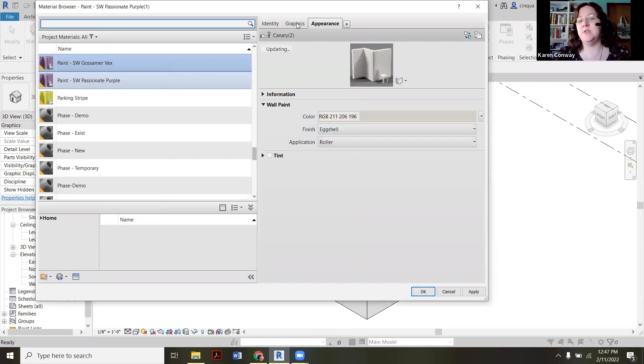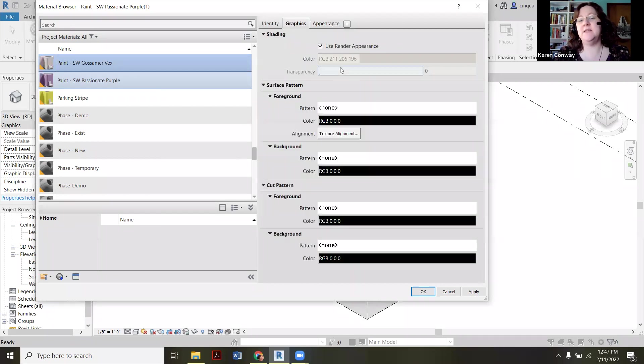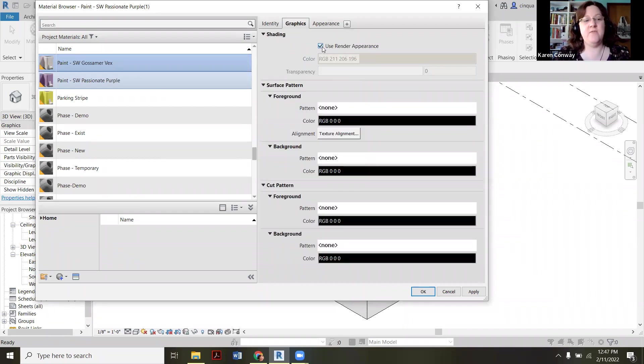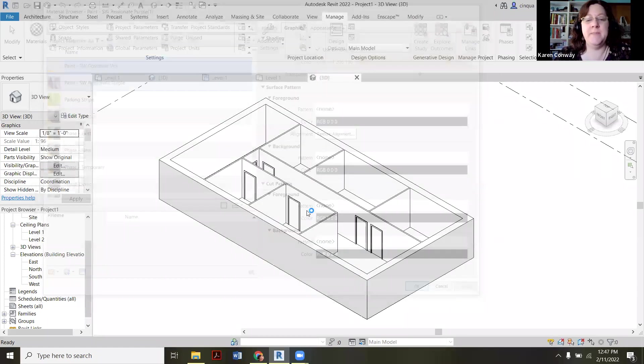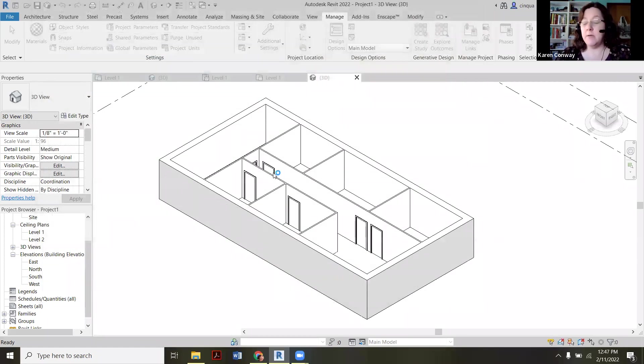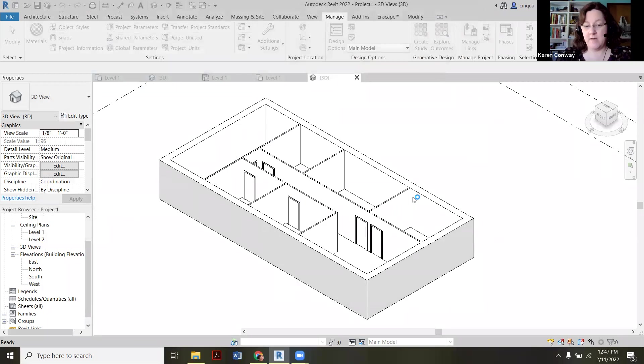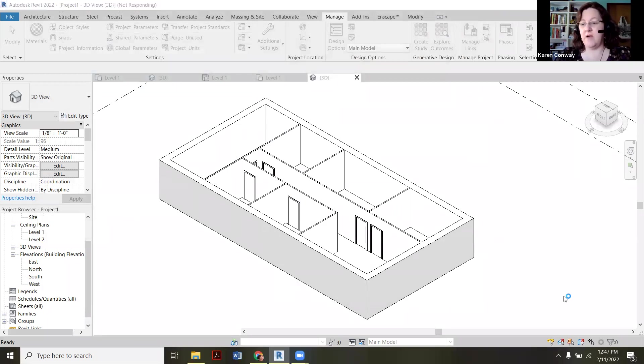And then again, I want to double check on the graphics. And since I've already clicked it on the last one, it saved that for me. So there's the two colors I want. So I say apply and okay. Now I'm set to start painting in here. So I'm going to pause and then create a new video just so you can follow along at your own pace too.